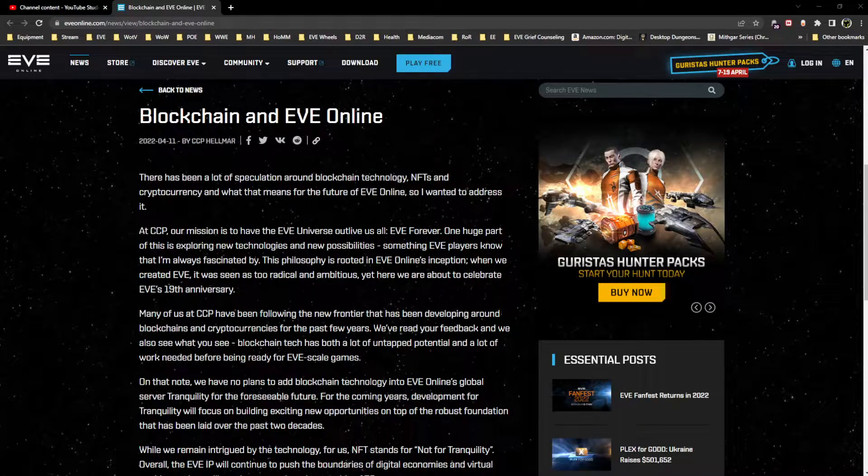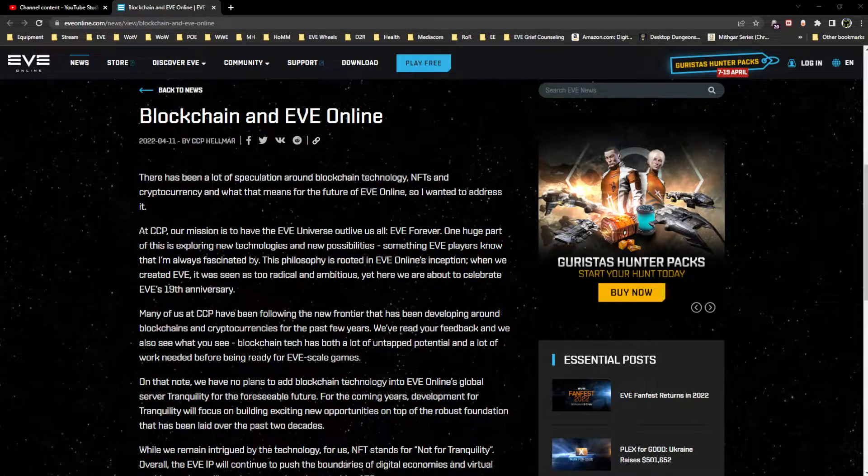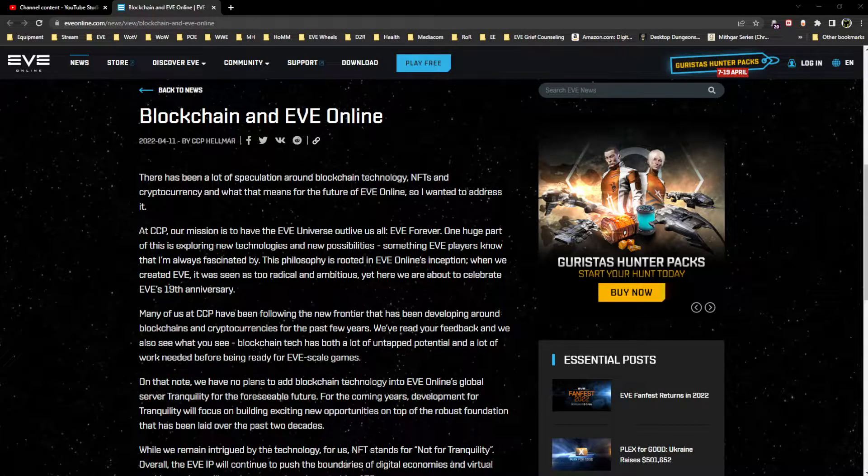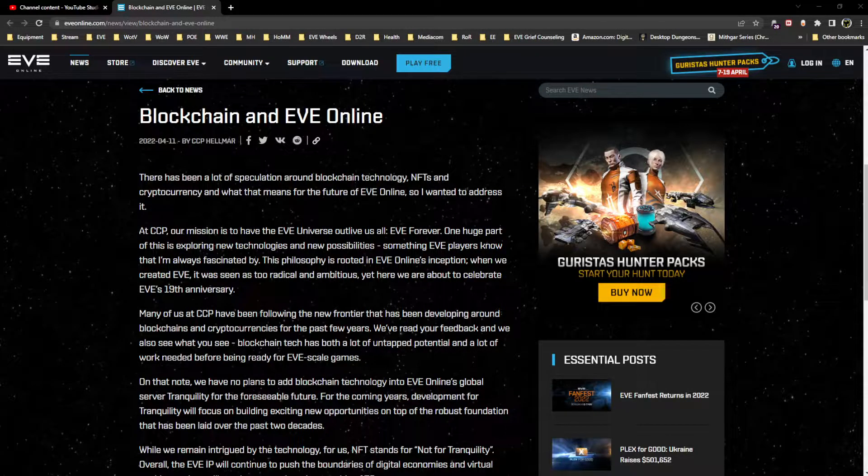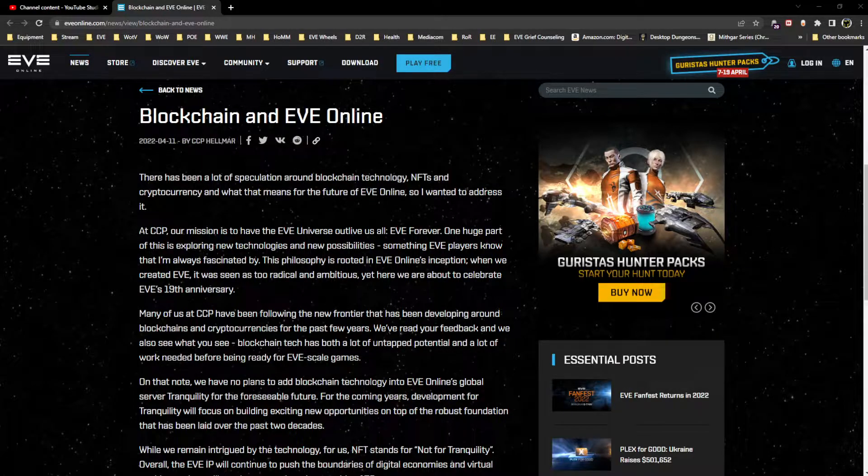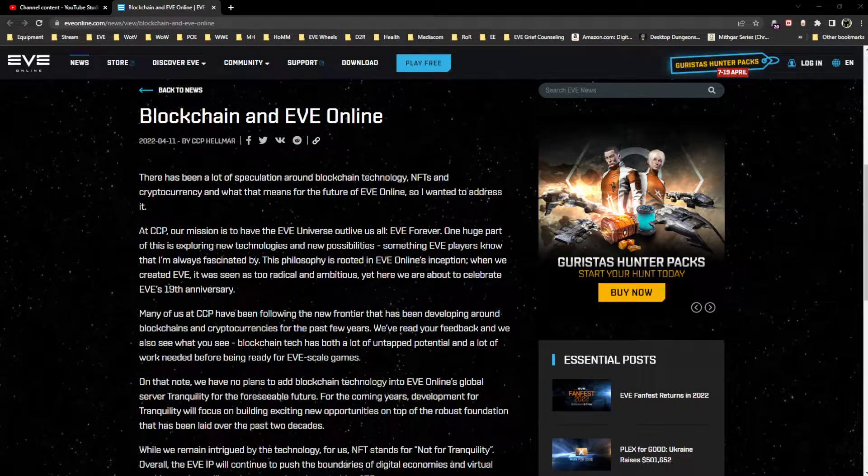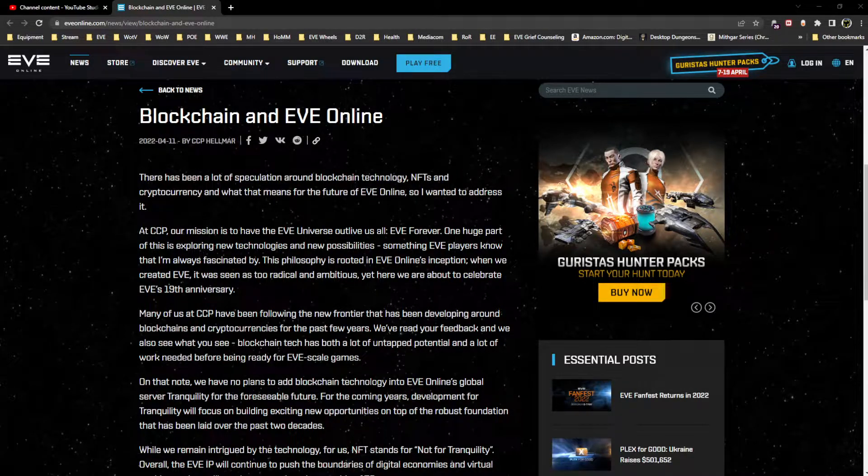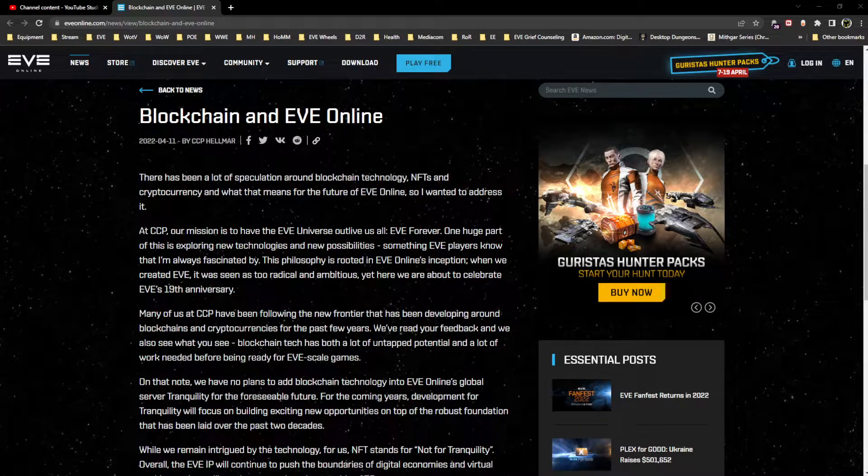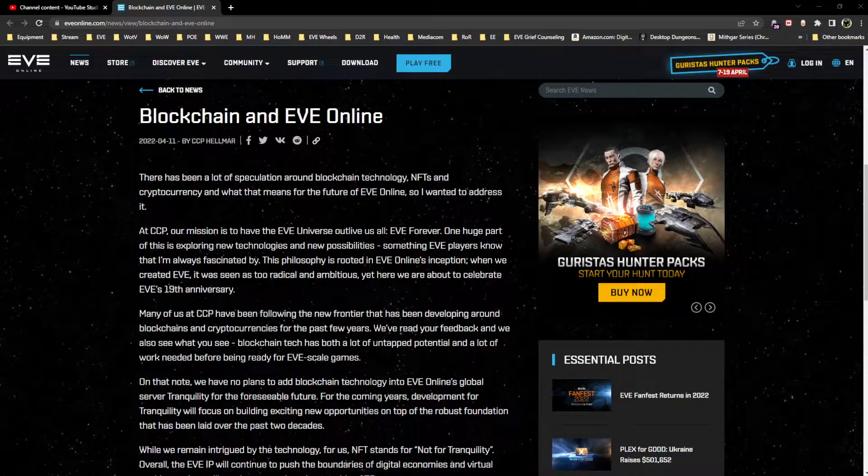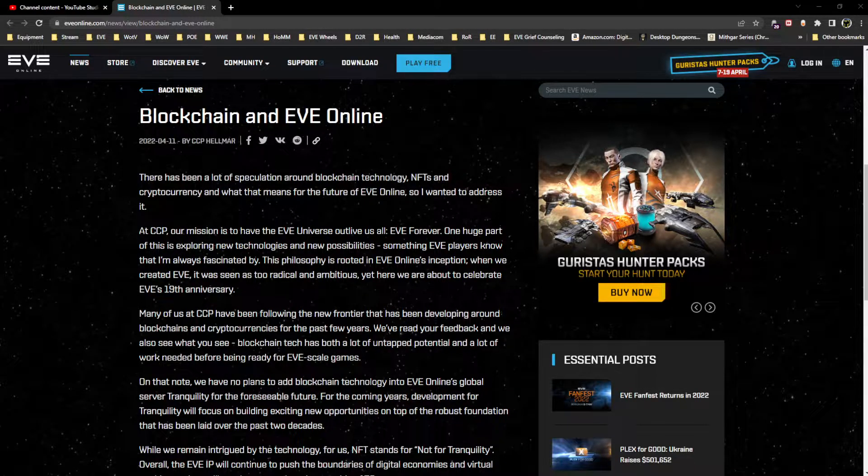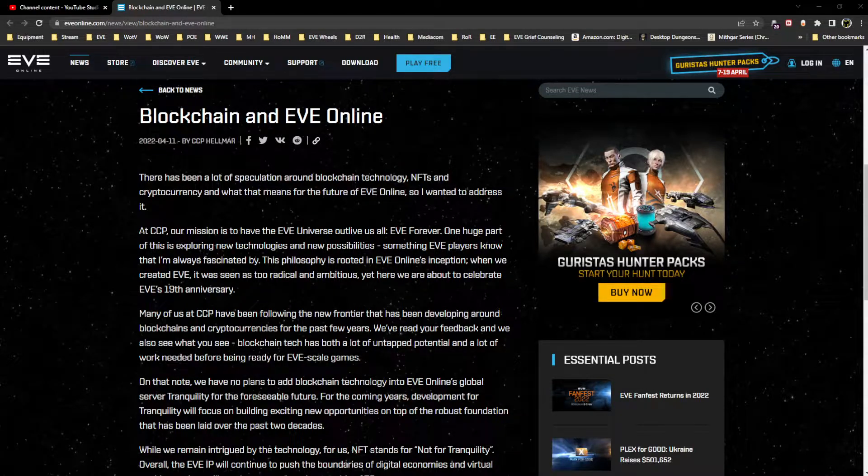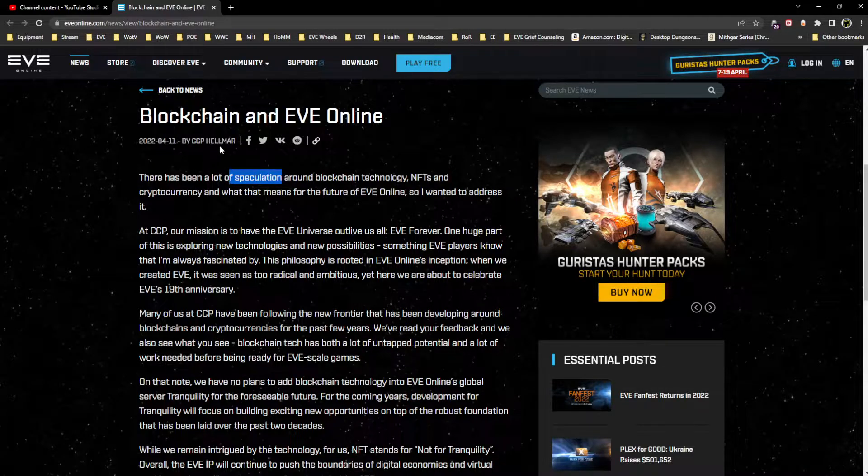Hello everyone, this is Rushlock and we have a big article today posted by CCP Helmar, who of course is CEO of CCP Games, titled Blockchain and EVE Online. There's been a lot of discussion about Helmar attending certain conferences and meetings, and statements being made that had spun up the player base and had concerns about CCP wanting to incorporate NFT and blockchain technology into EVE Online.